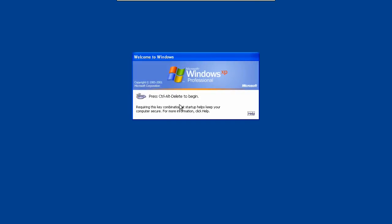Hi, welcome to another Windows tutorial. Today we're going to look at how to configure Microsoft Outlook 2003 to act as an exchange server. To start, log in as the user you want to configure this for.